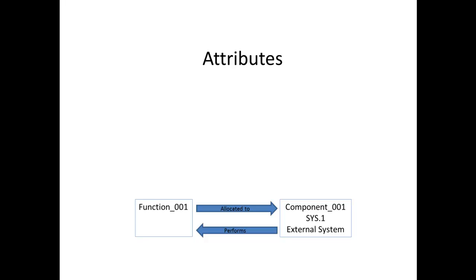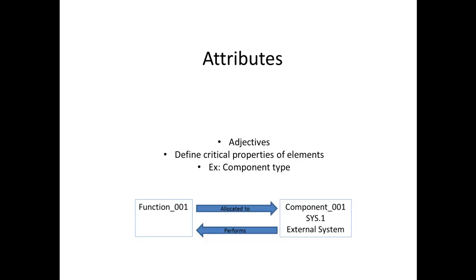Attributes further describe elements, much like adjectives modify nouns. The attributes of an element serve to define critical properties of elements. For instance, attributes of a component would include the component number and component type.